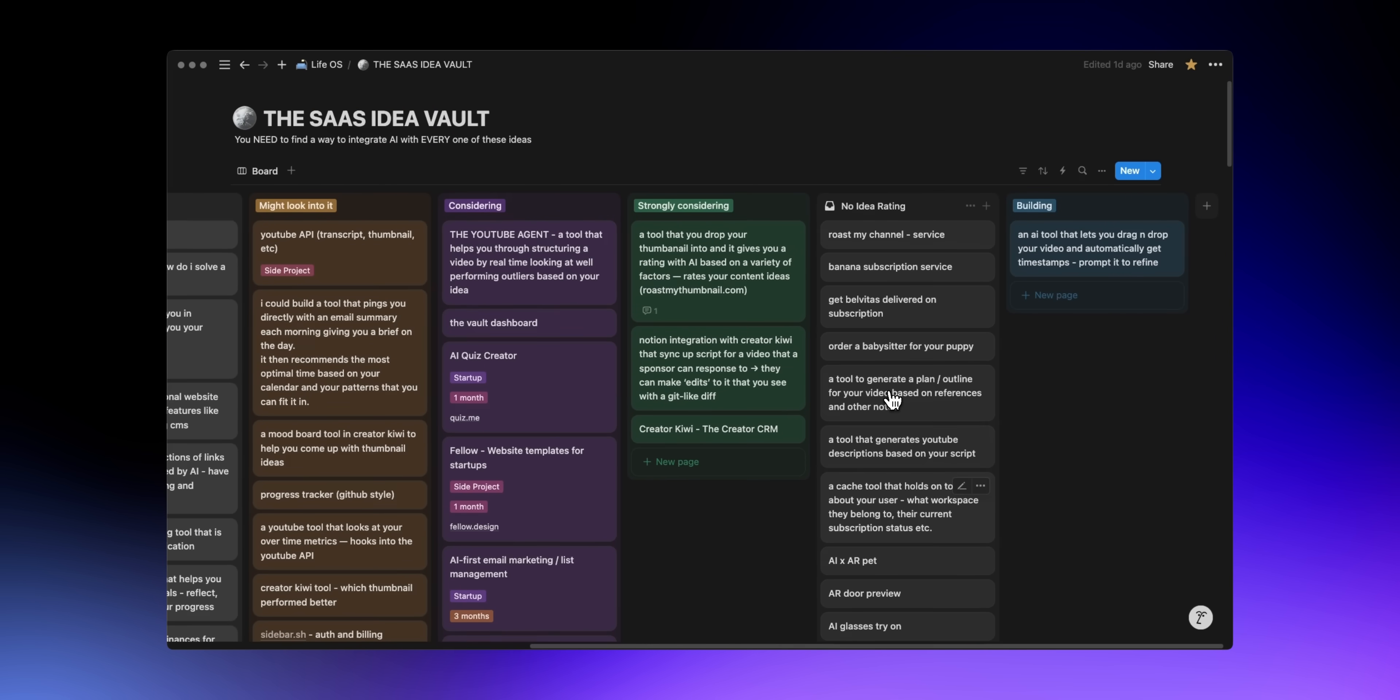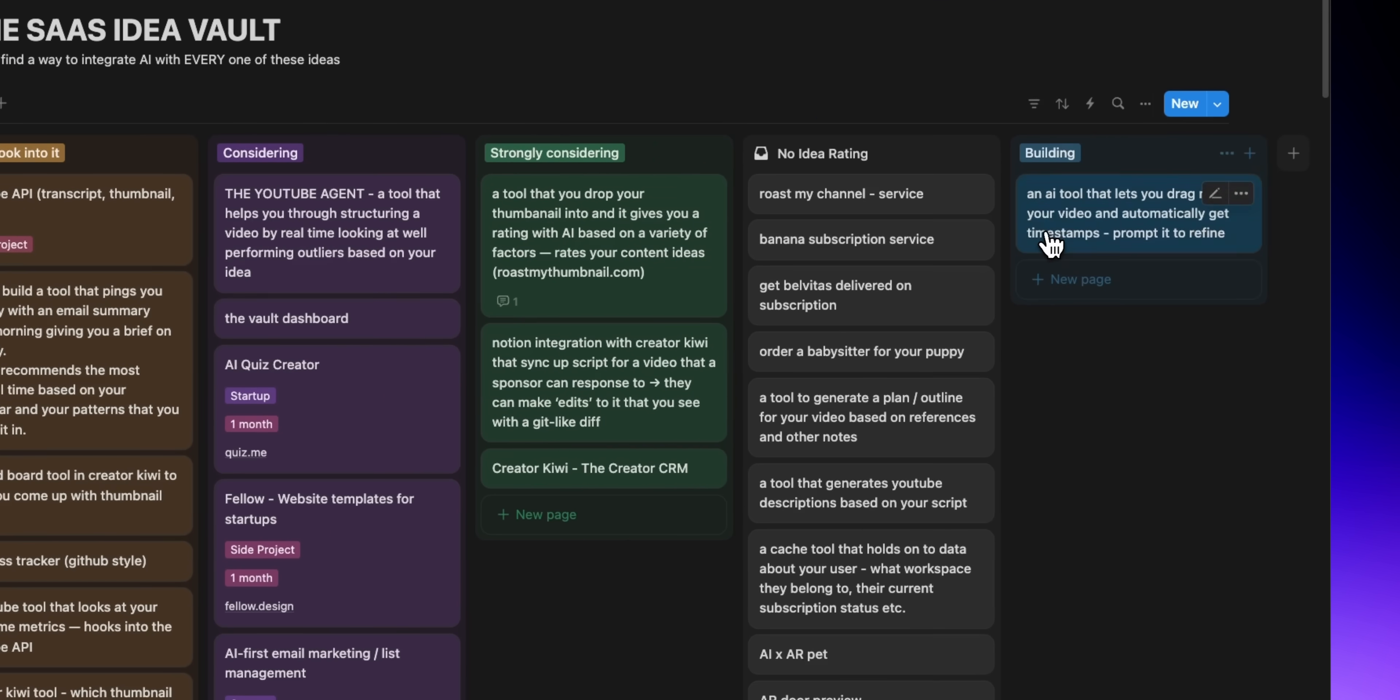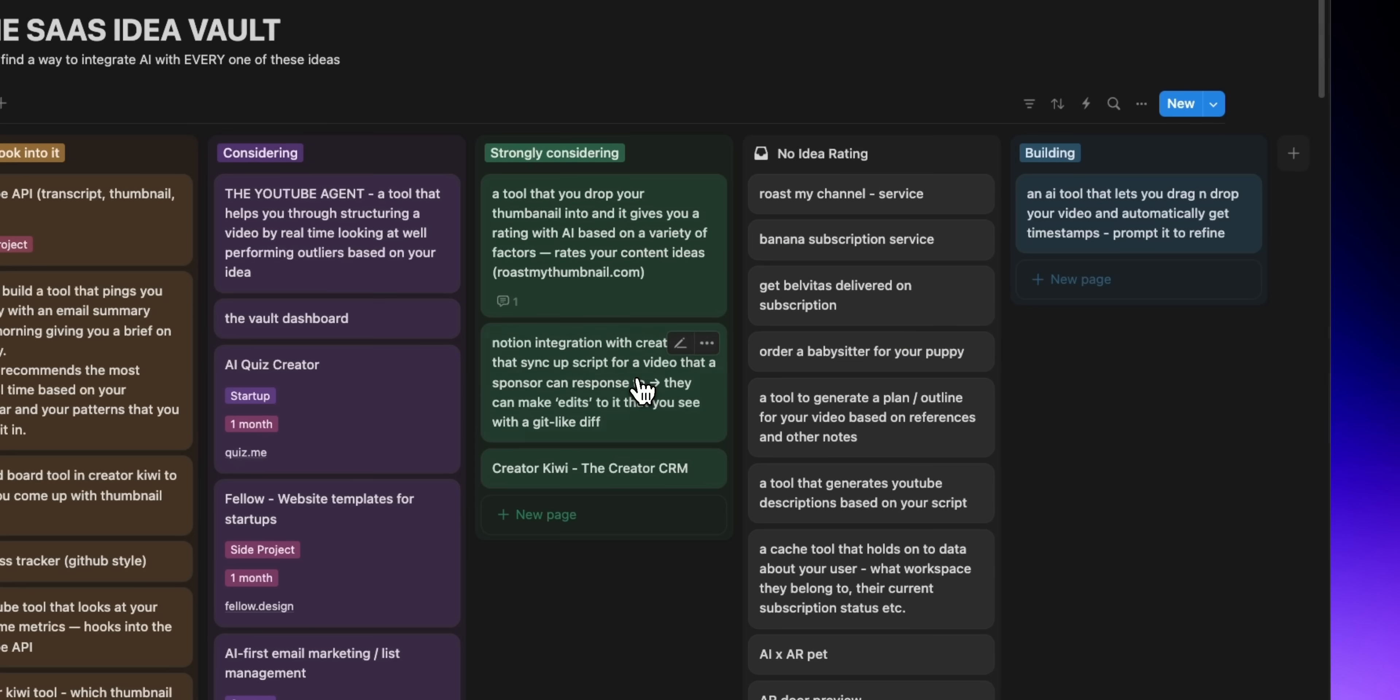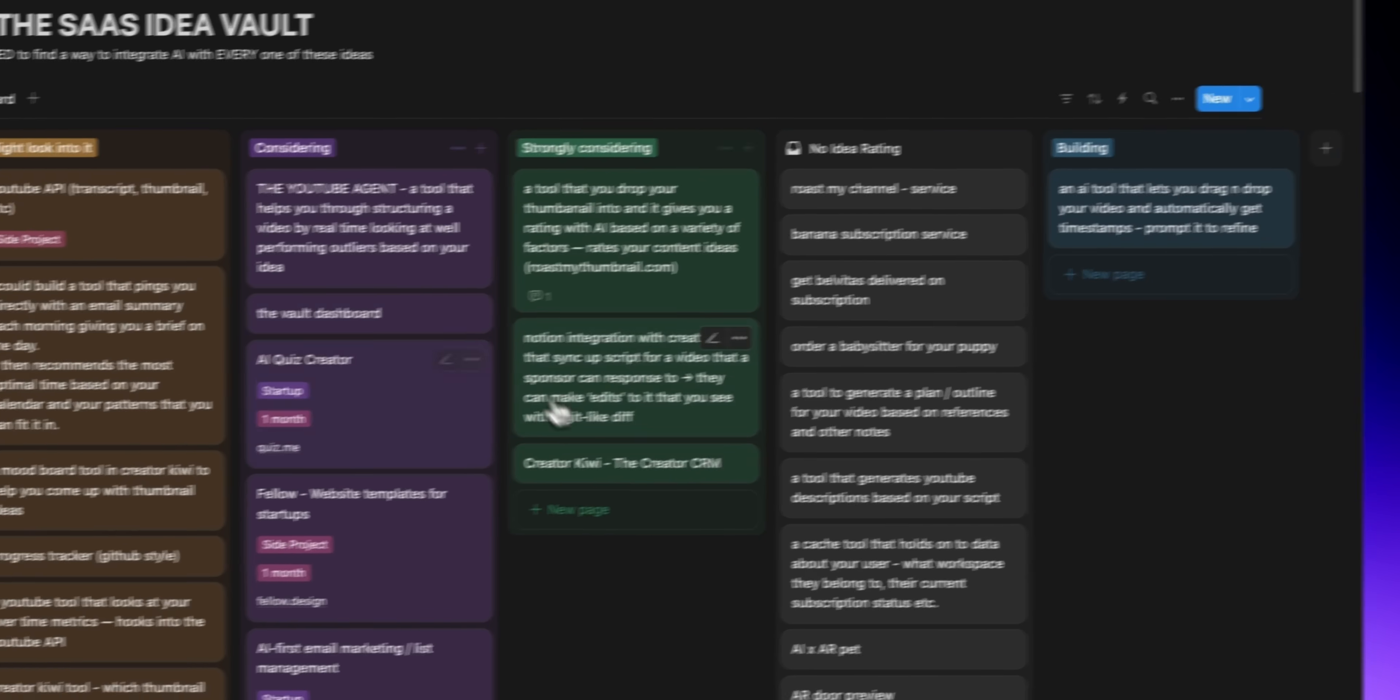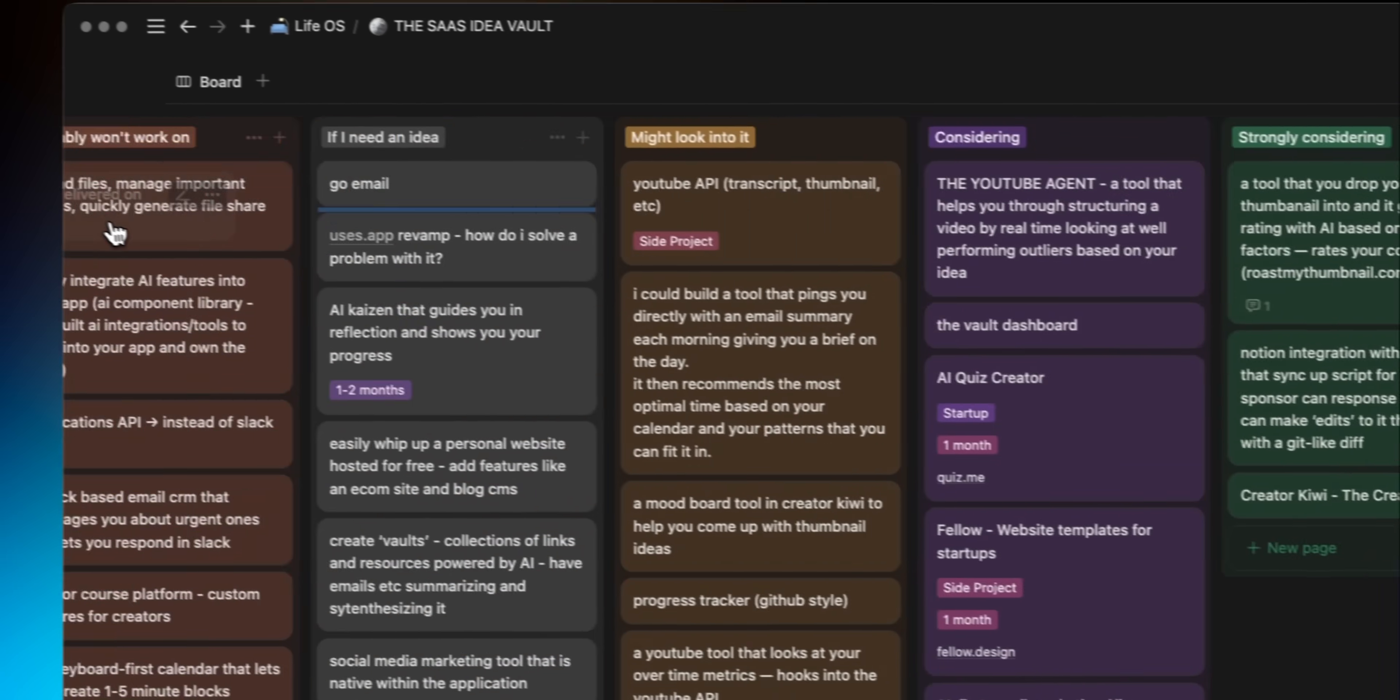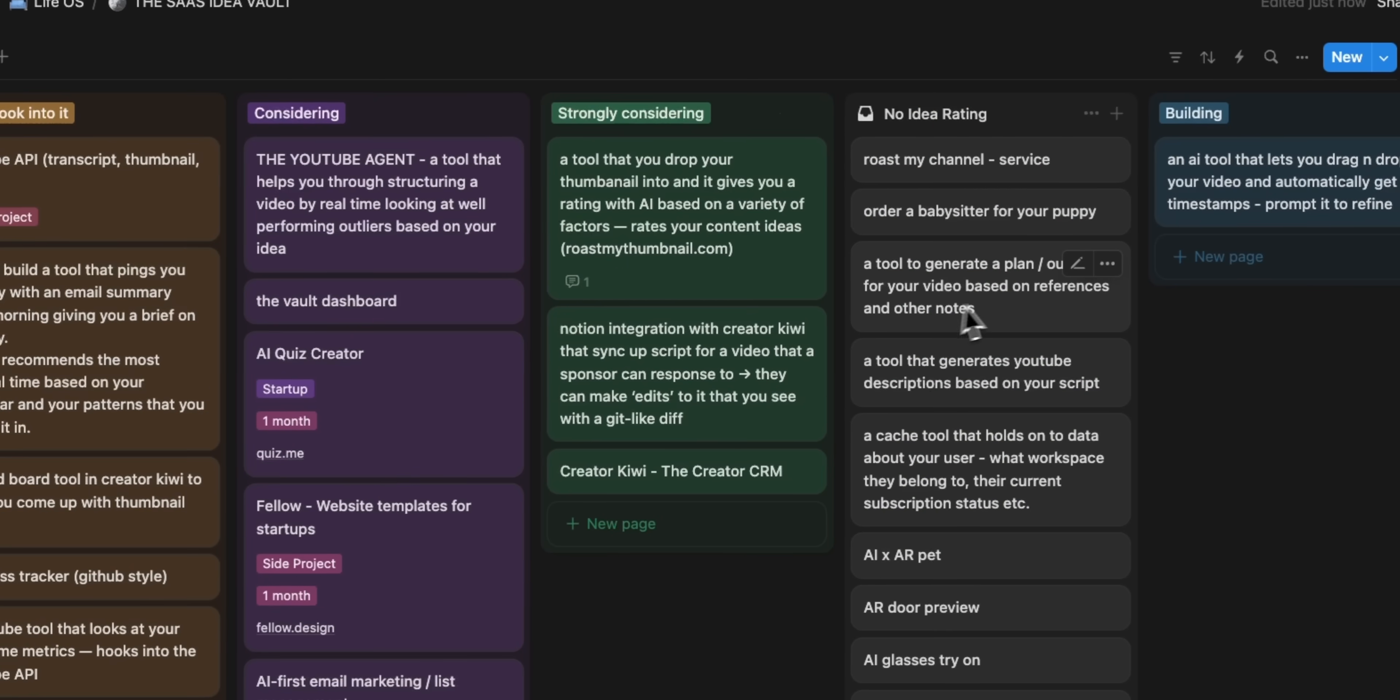I have a page in Notion where I write down at least one idea every night and whenever I randomly get an idea. Having this dedicated space to dump whatever comes to mind has been the number one factor in helping me come up with my most recent project ideas. Accepting the fact that 80% of them will be dog shit is how you get the 20% that are worth looking into.